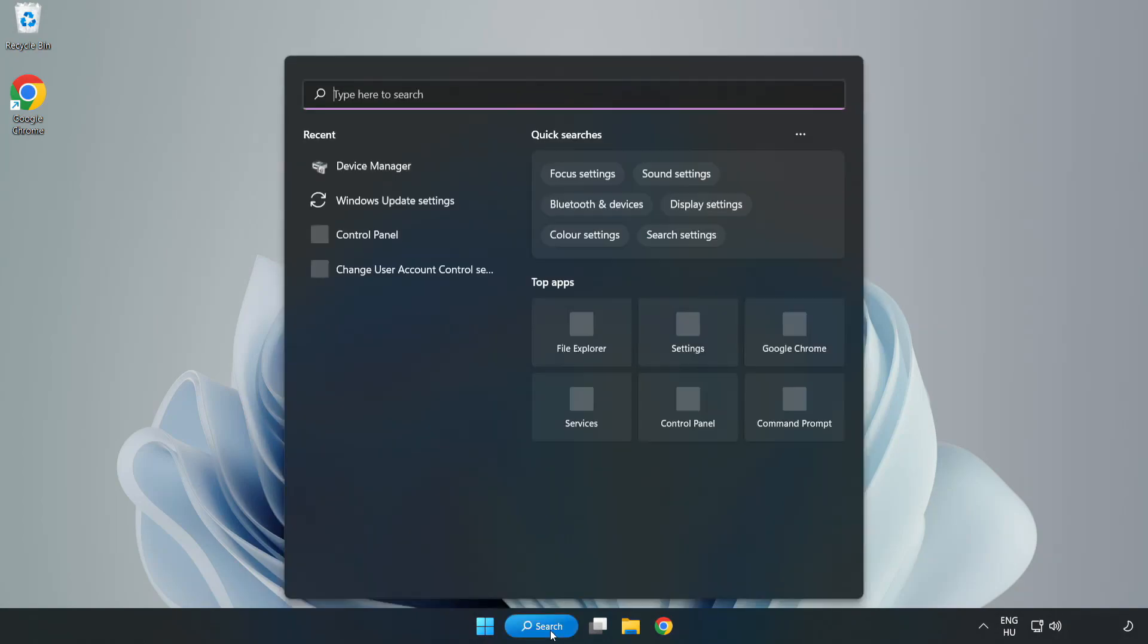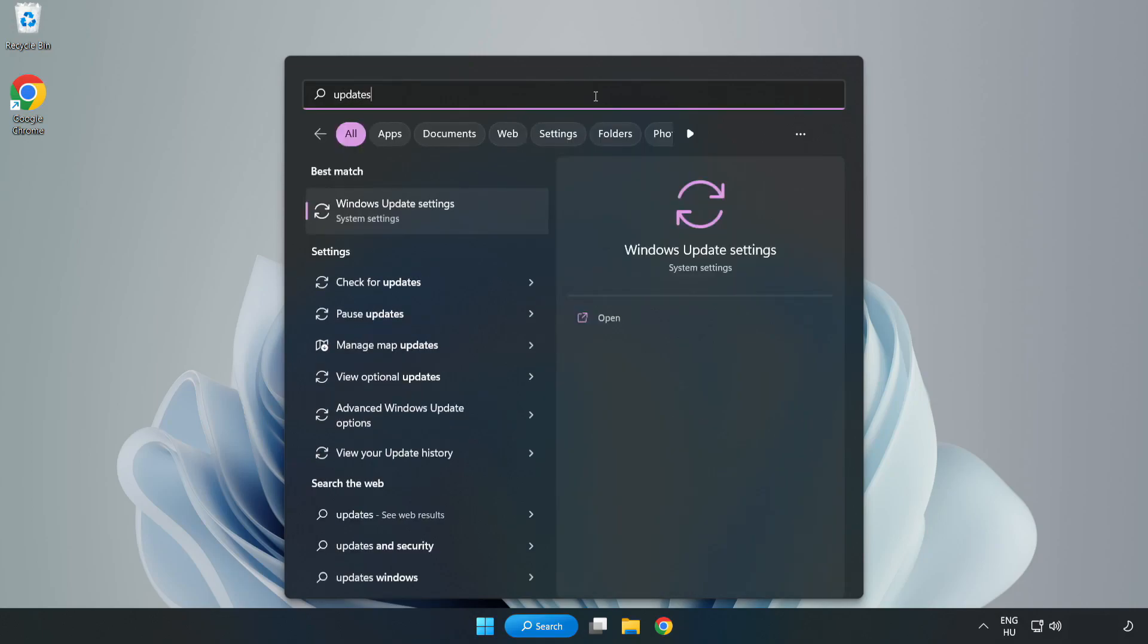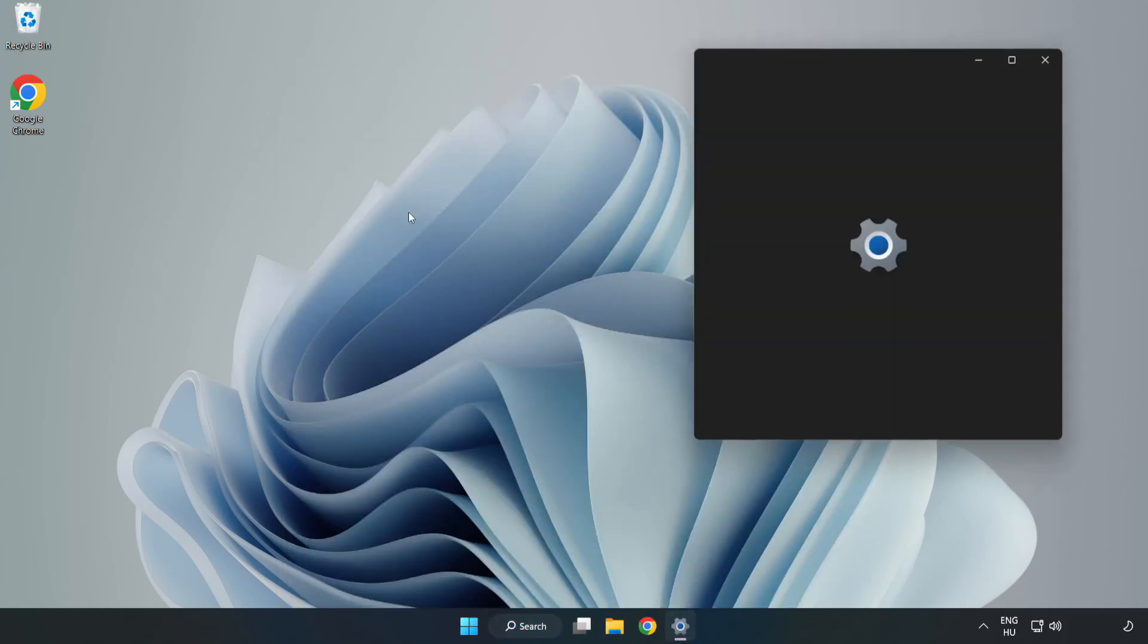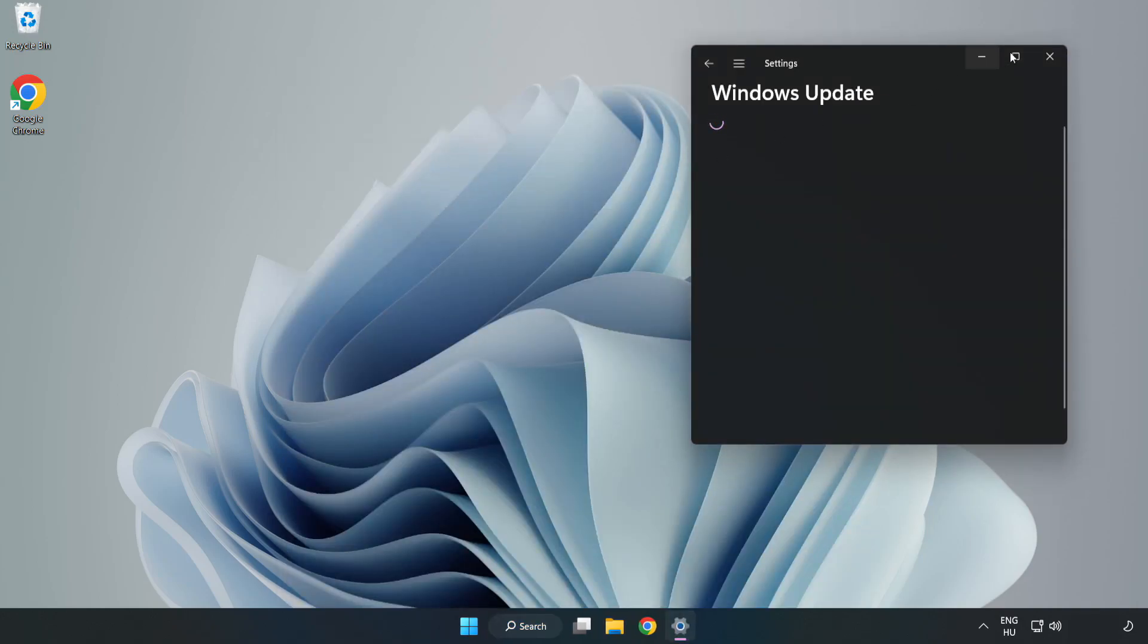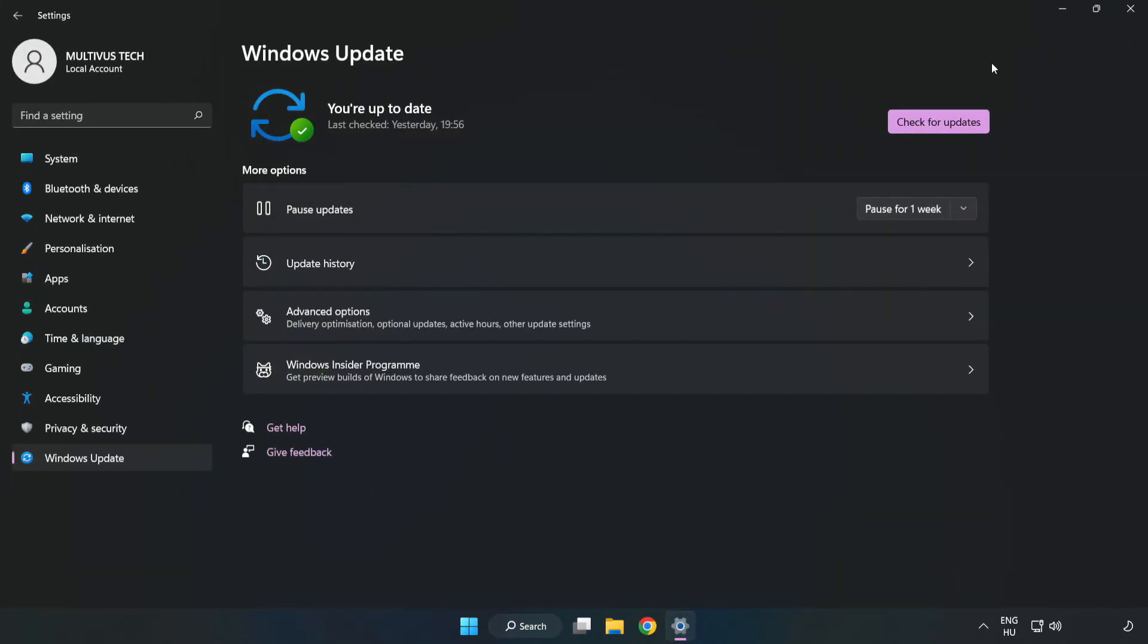Click the search bar and type Update. Click Windows Update Settings. Click Check for Updates.